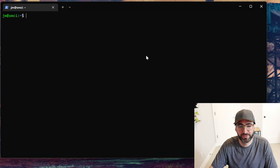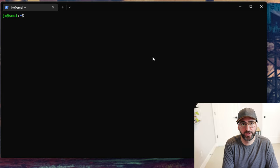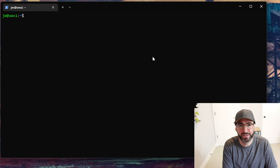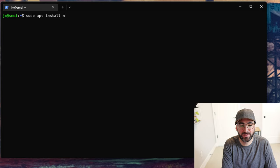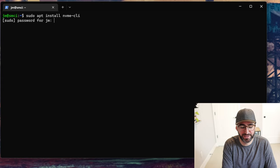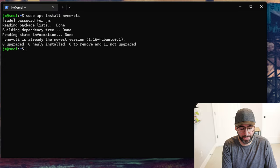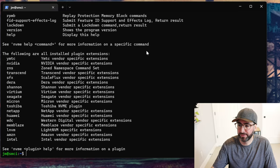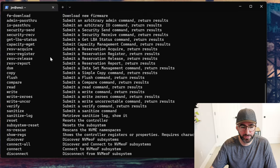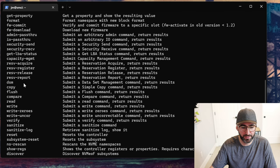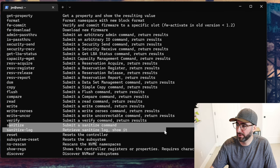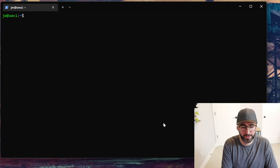We'll do NVMe first. The really nice thing about NVMe is it's all built into nvme-cli. If you just do `sudo apt install nvme-cli` you'll get the latest version. If you just run `nvme` you'll see all the commands, and the commands we're looking for in NVMe are `sanitize` and `sanitize-log`.